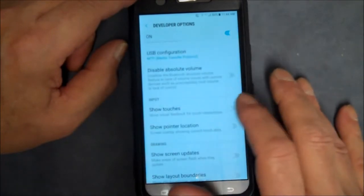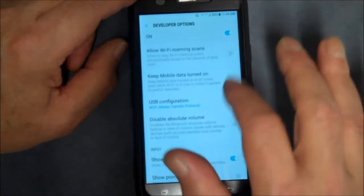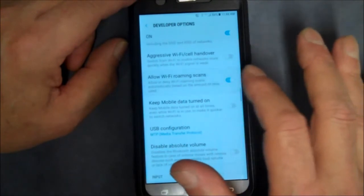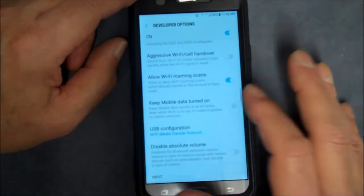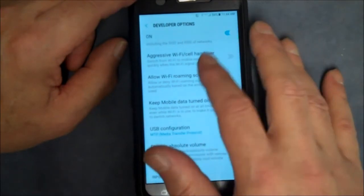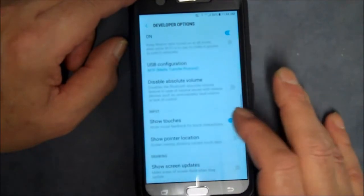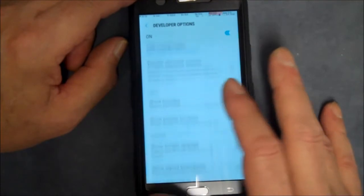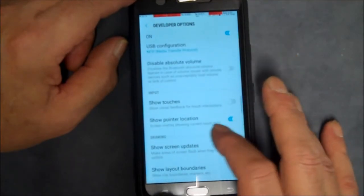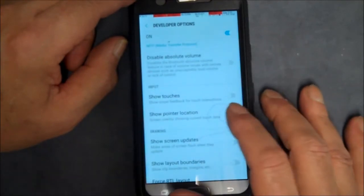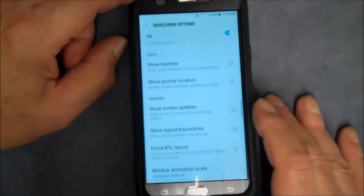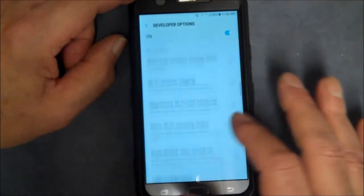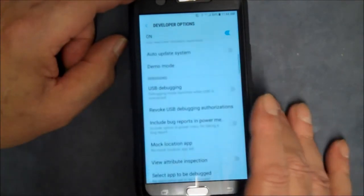Show Touches, and it leaves a little dot every time I touch the screen. See it? So you can get an idea of how your stuff is working. I don't like that anyway. Show Pointer Location. Anyway, there's all different things you could do with this. Like I said, use it at your own risk. One of the...